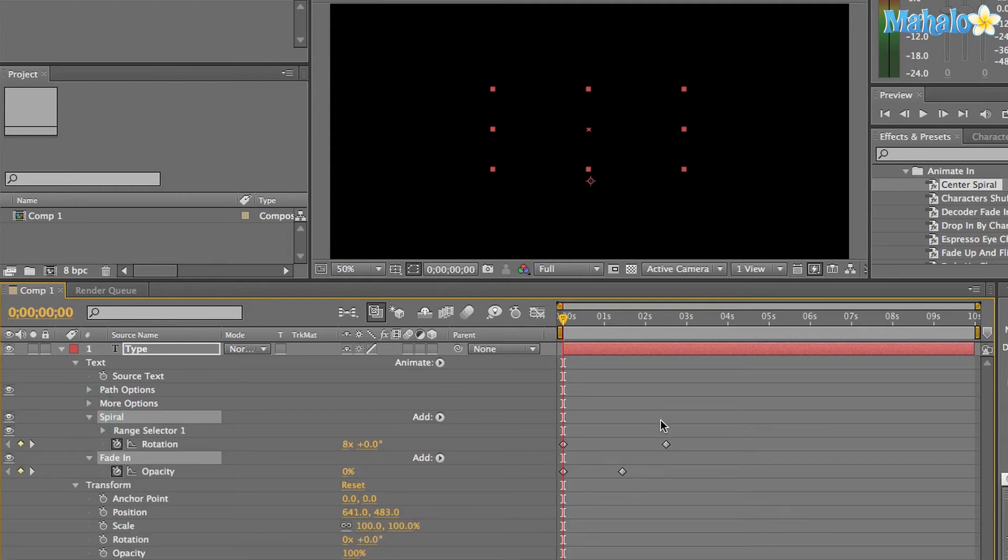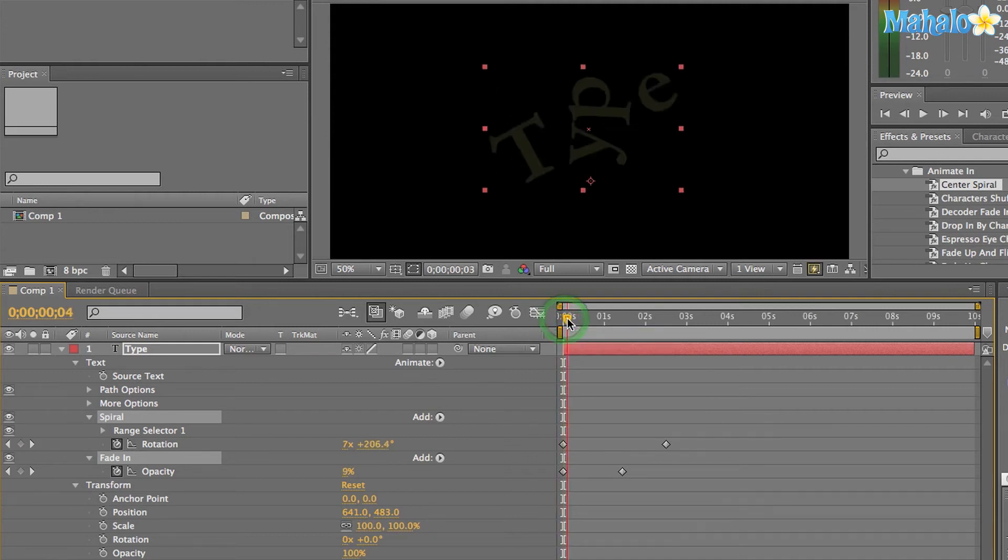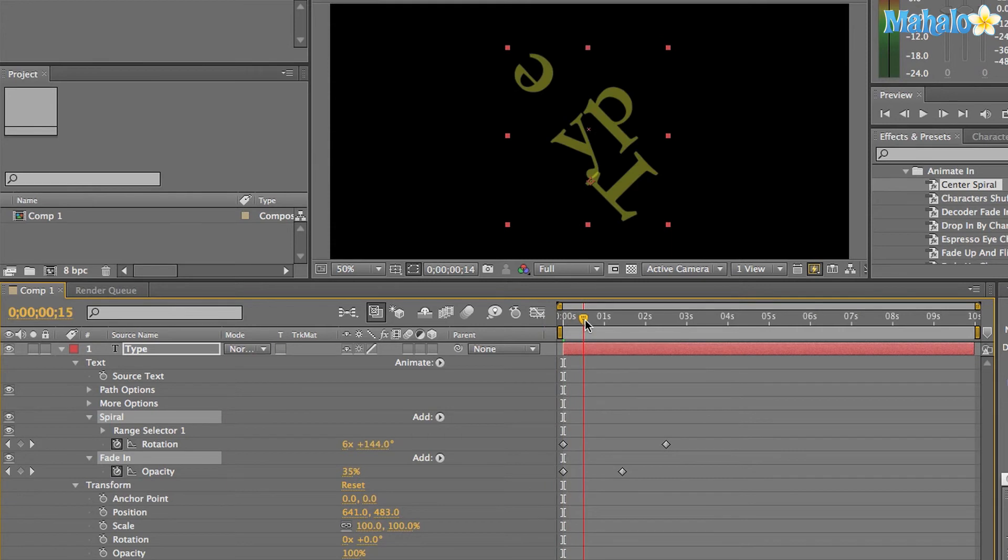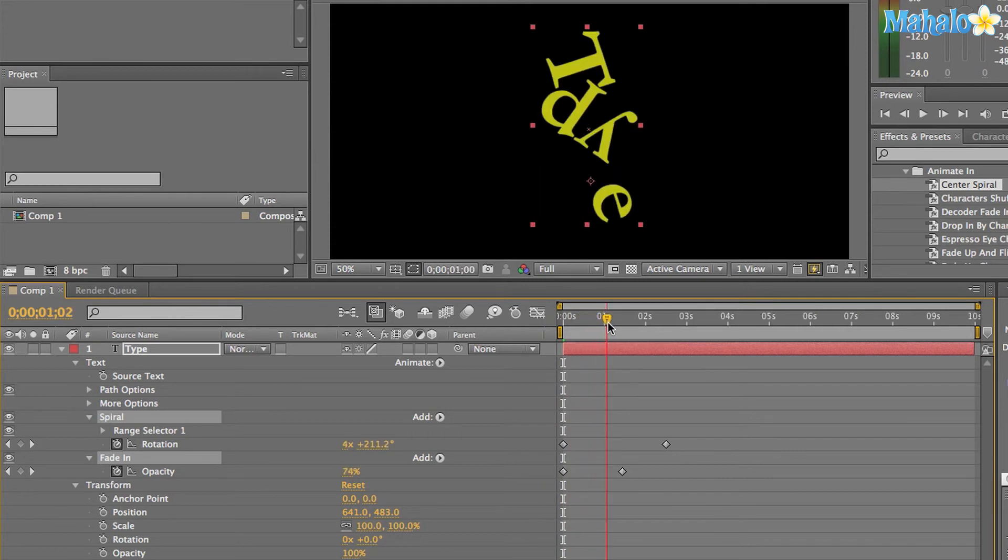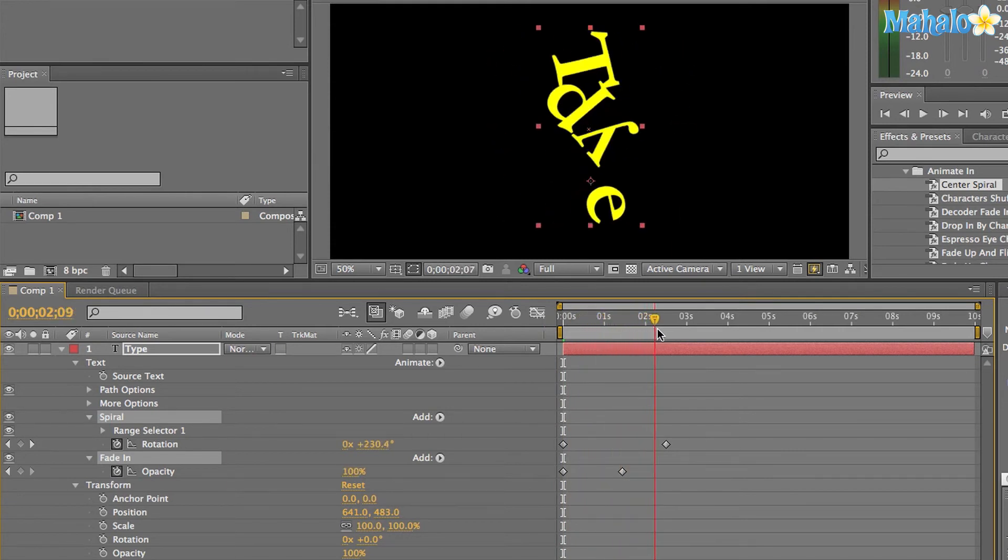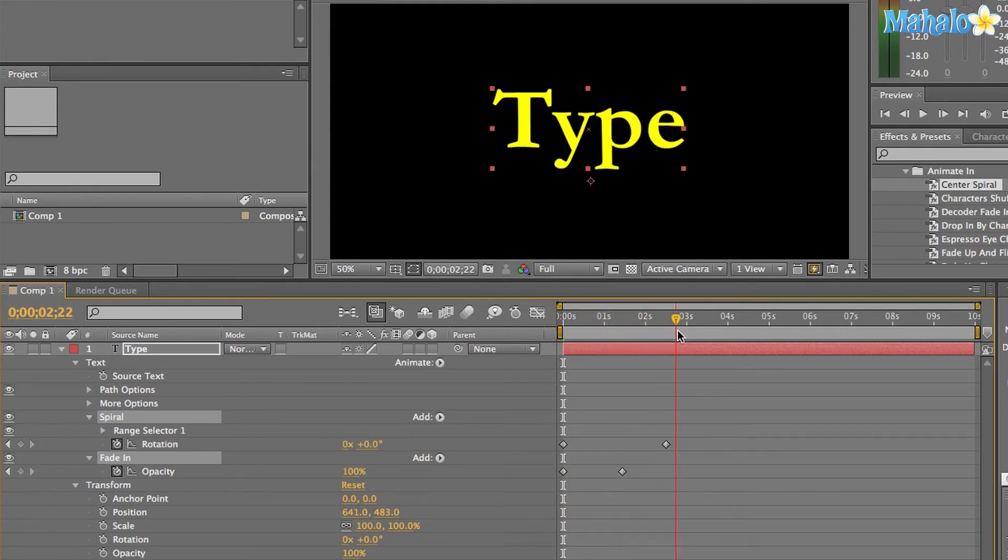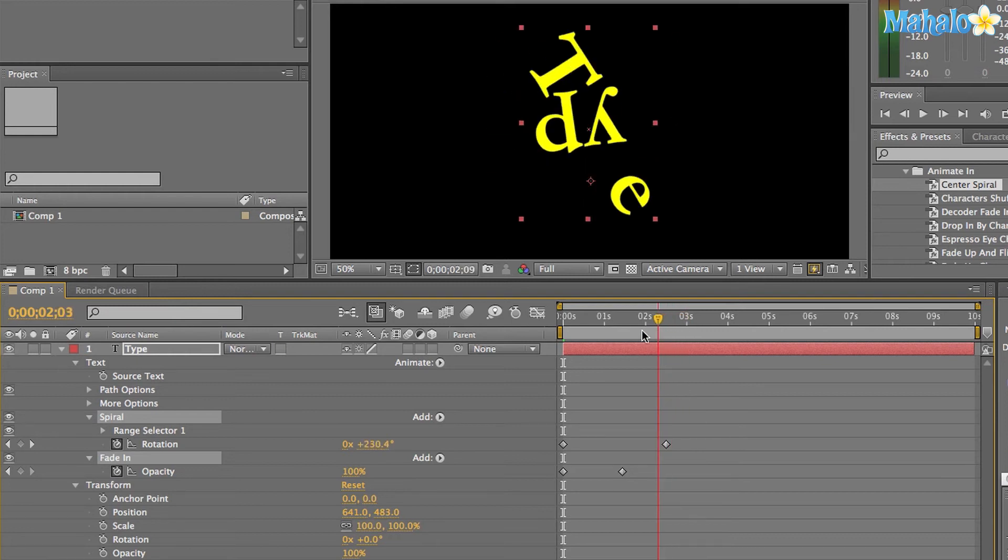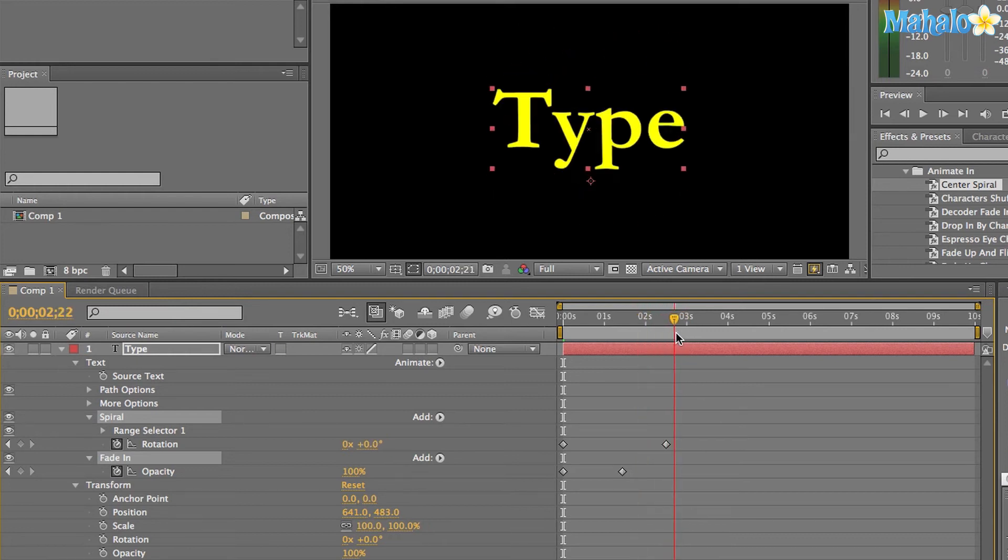Now we can see our keyframes and we can actually manipulate them as well. If I scrub forward here, you'll see this little spiral effect. Pretty cool. And then it finishes right here at around two and a half seconds. It's pretty good.